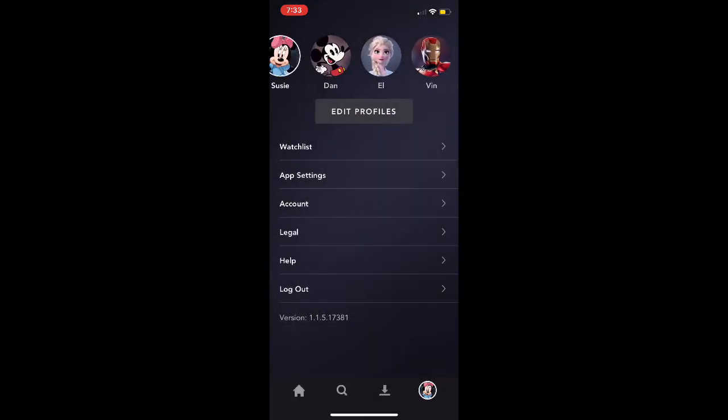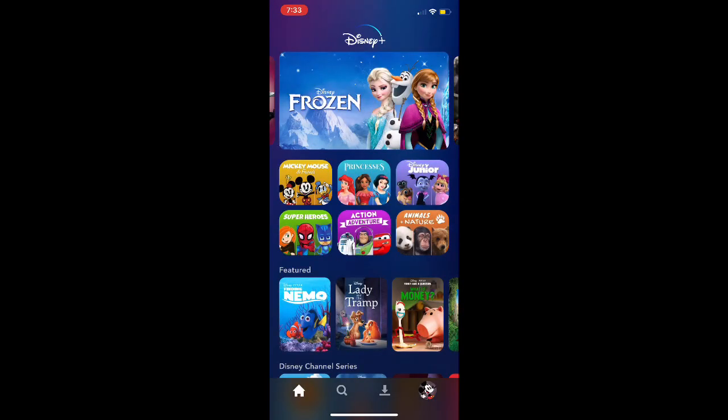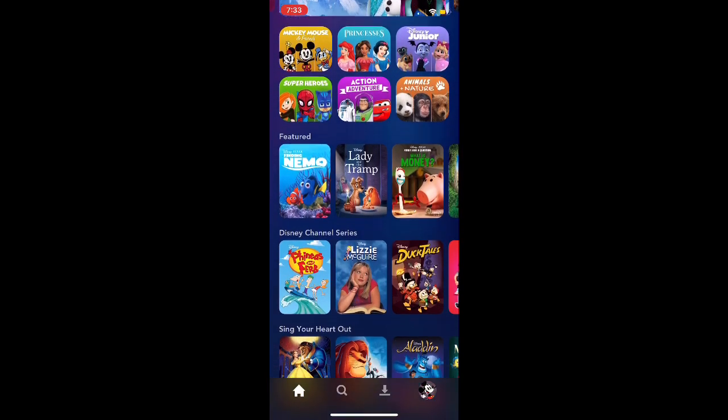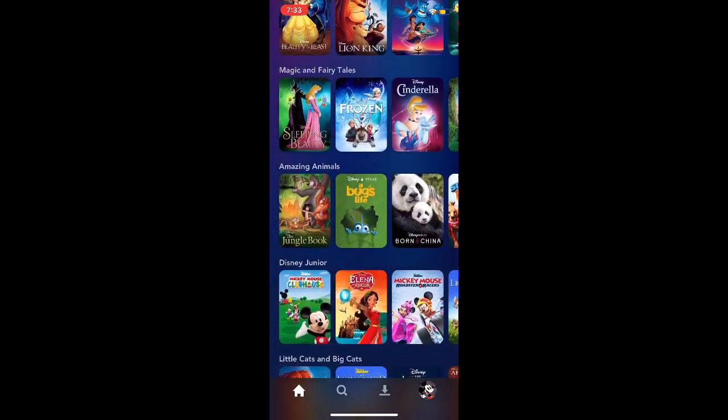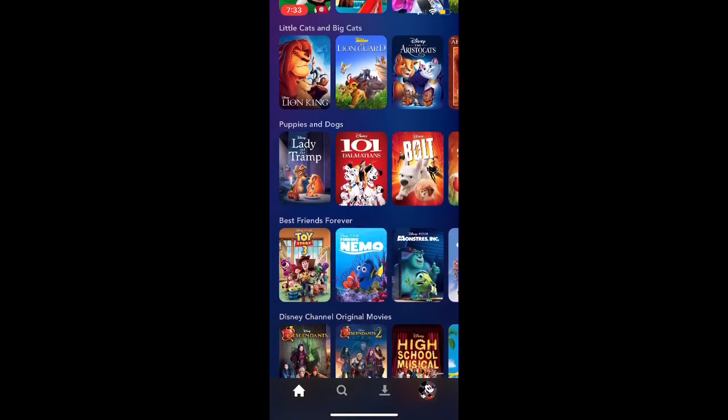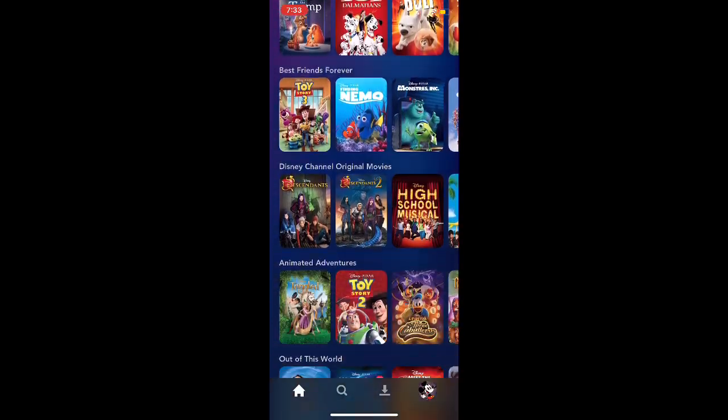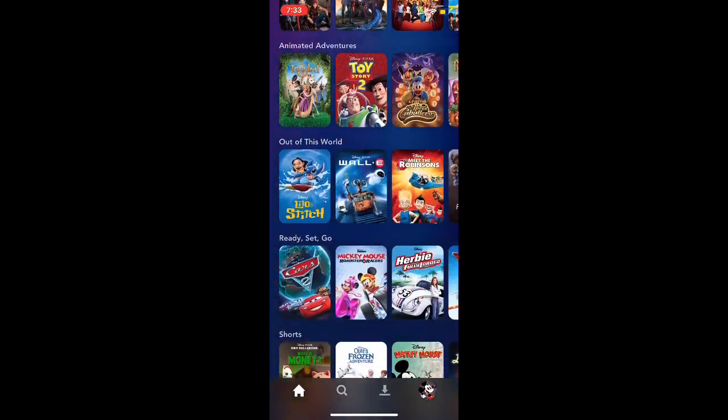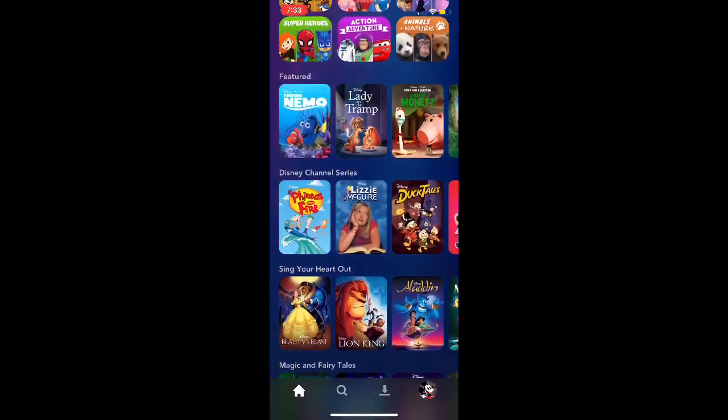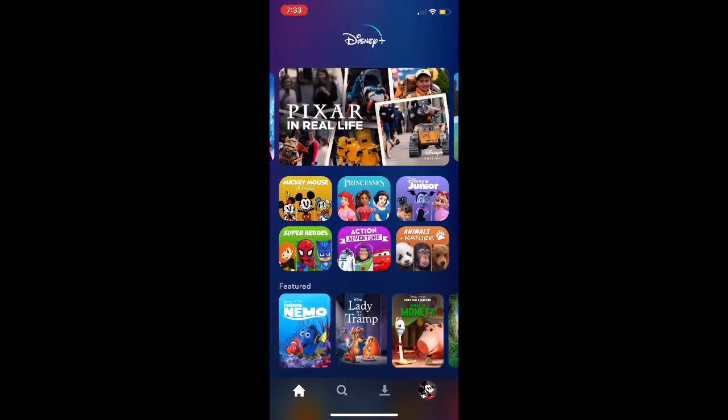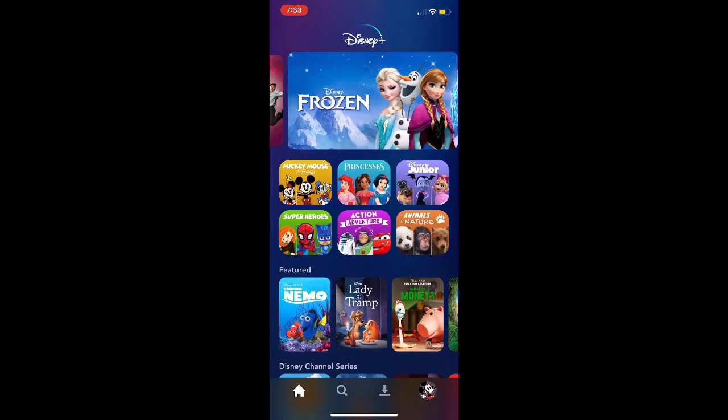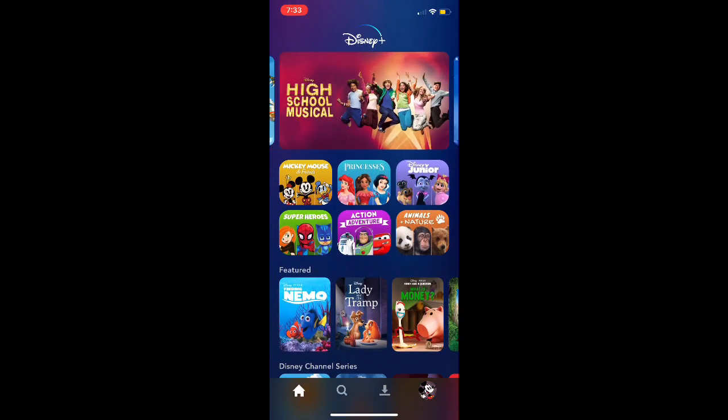The layout is very similar to that of Netflix. You have a lot of content here, and this is only about 60% of what Disney is planning to release, so there's still a lot more content.